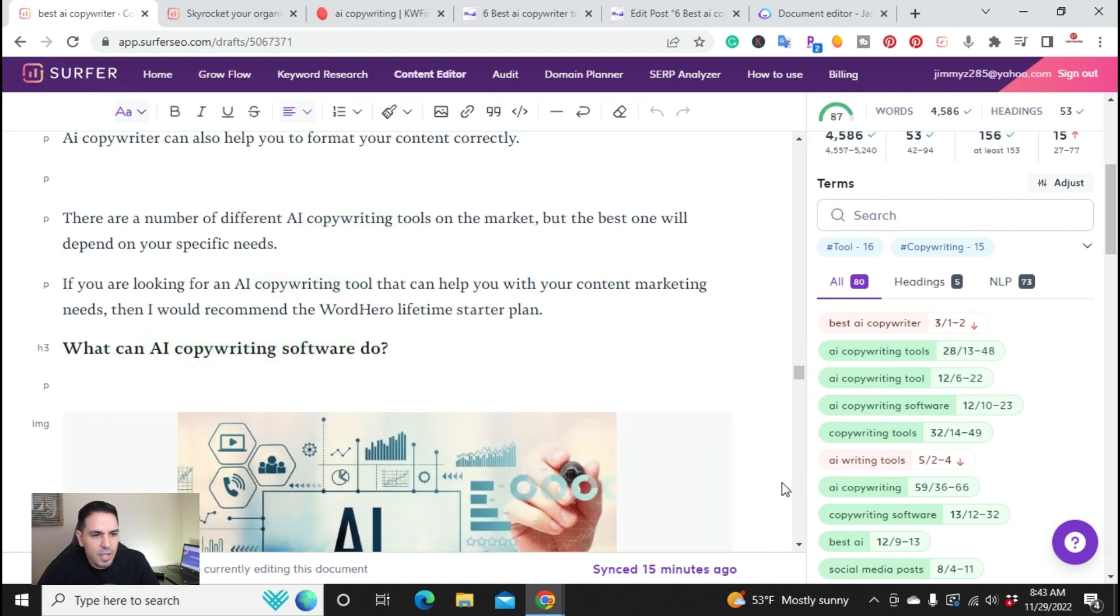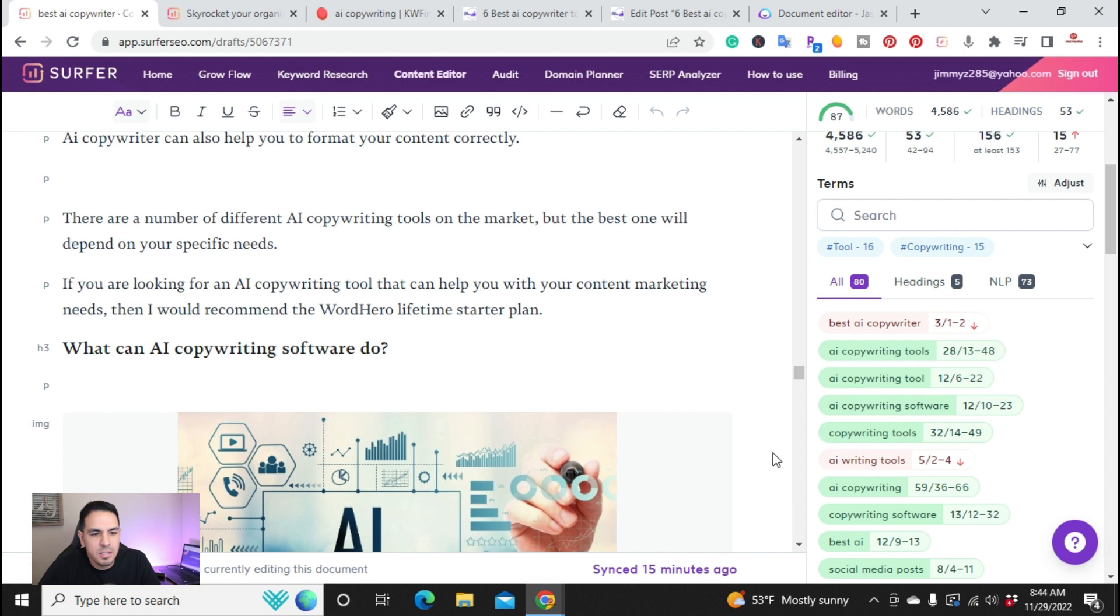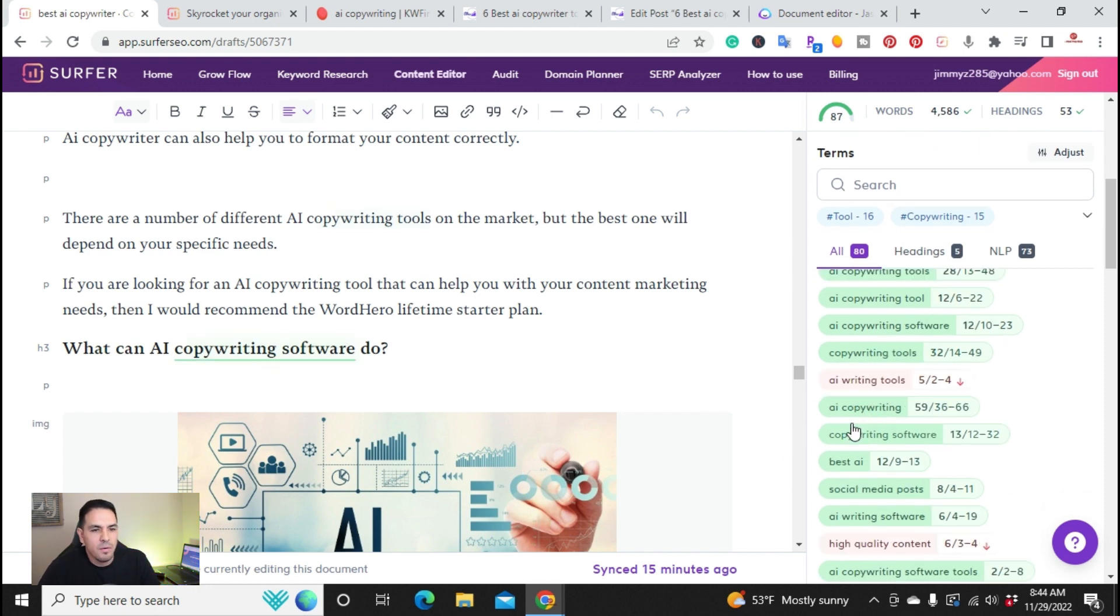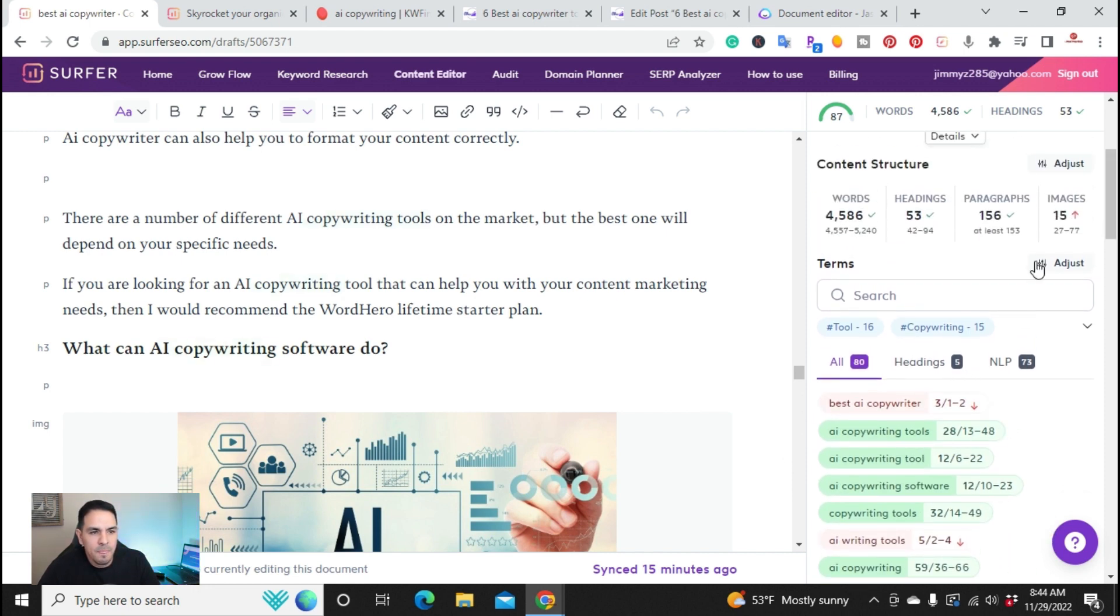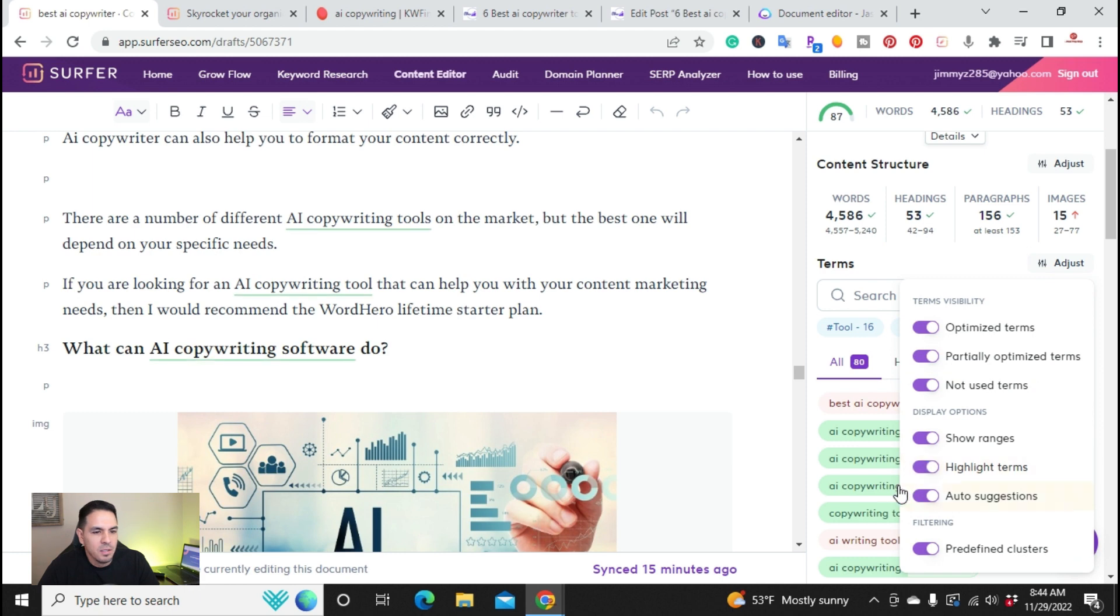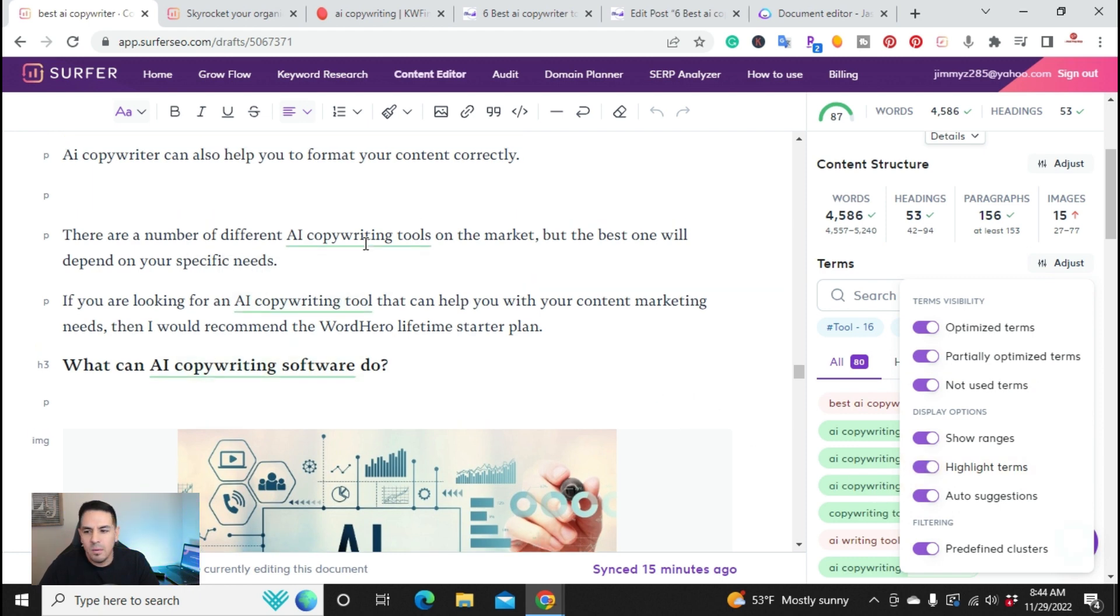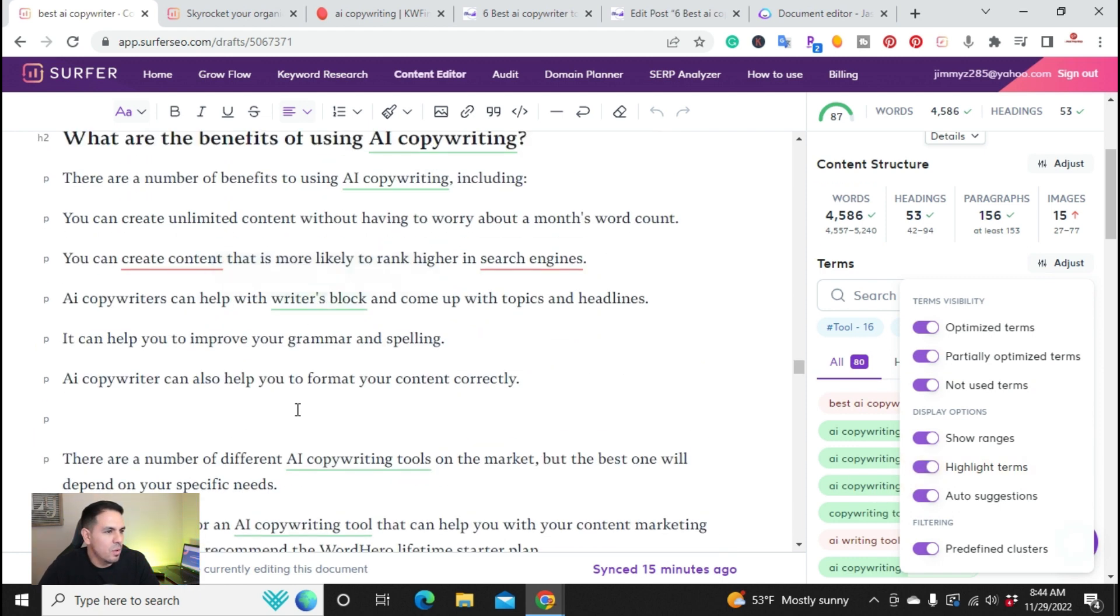So the actual word, AI copywriting tools, it would like it to be anywhere from 13 to 48 times. So I ended up using it 28 times. Same thing with AI copywriting tool. It says 6 to 22. I use 12. Alright, so on these words here, you can actually, if you wanted to highlight the terms, you can click here. And everywhere in the article where that word is at, it'll show up.